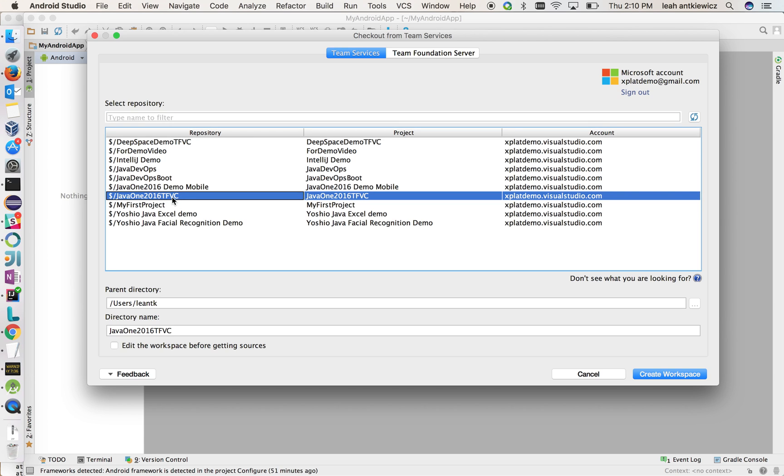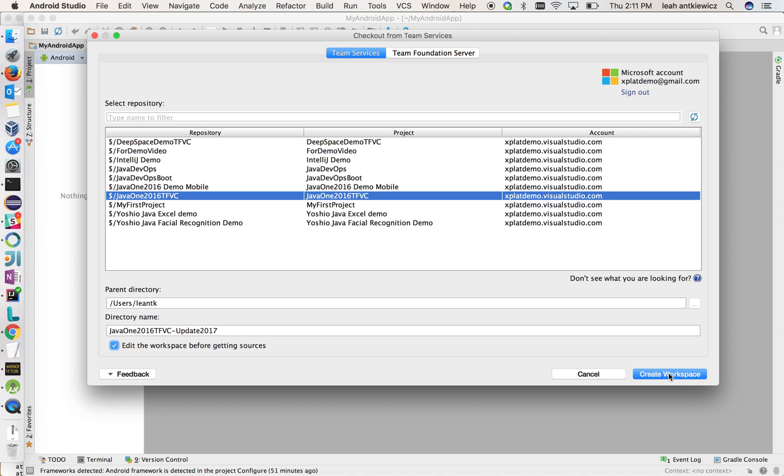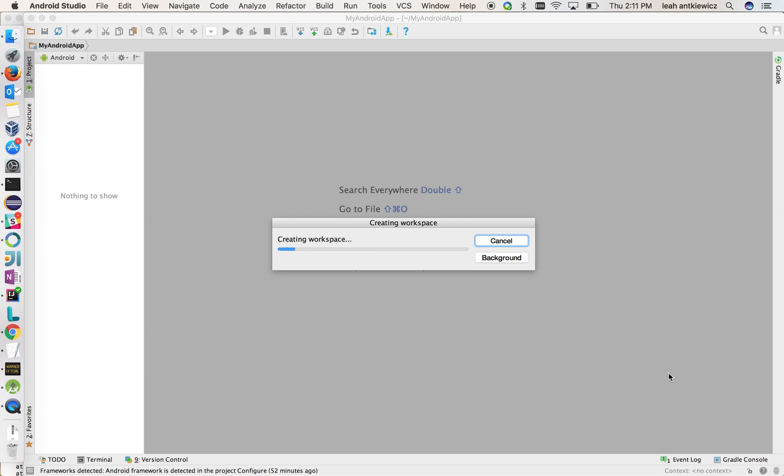So what you want to do is come in here and I want to work on my Java1 2016 repo that I have here. We made an app for when we were at the Java1 conference. What I want to do is let's make some updates to it for 2017 because we're going back to the conference. And what I want to do also is check the checkbox here for edit the workspace before getting sources and then do create a workspace.